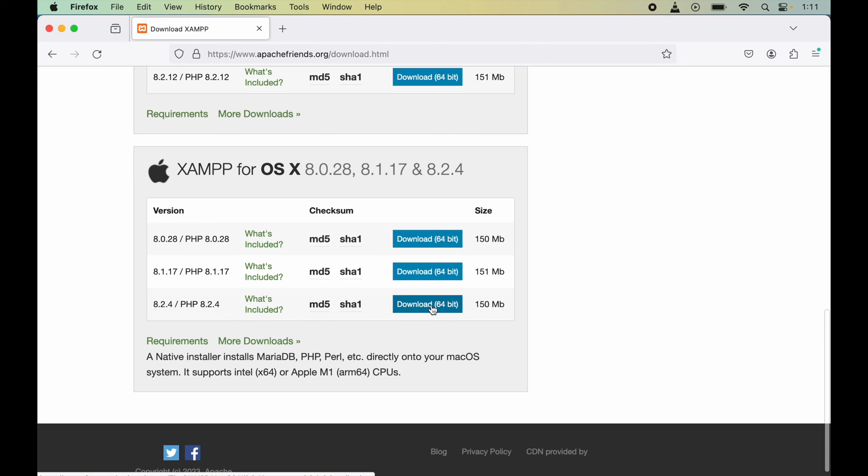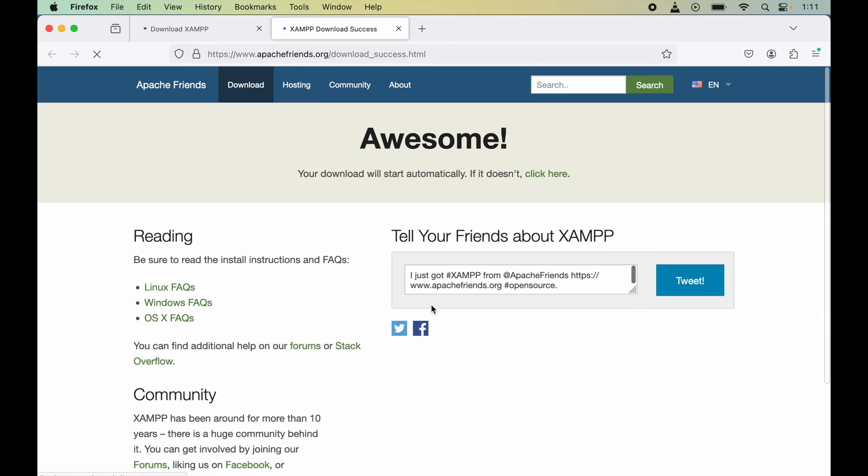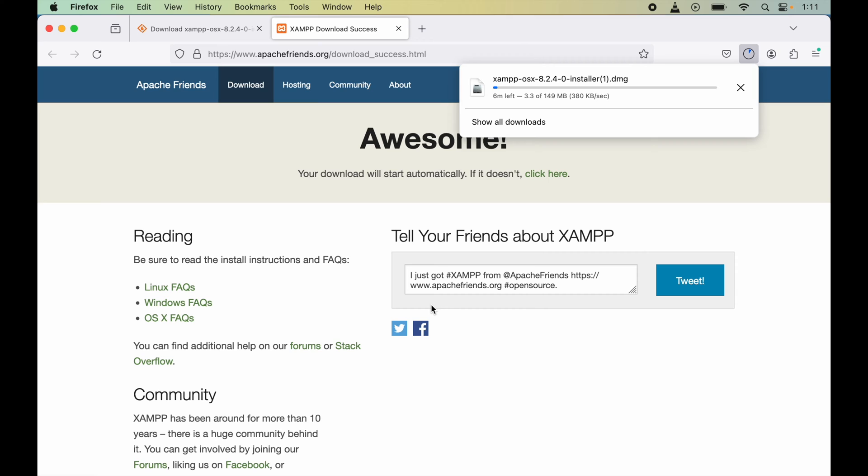The downloading will start automatically. After waiting for a couple of seconds, here it started automatically.